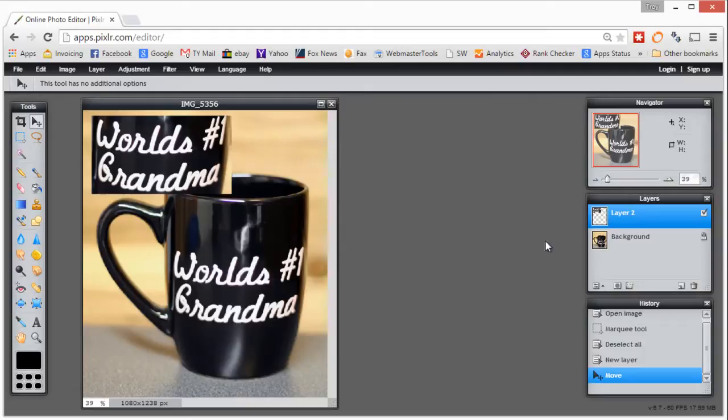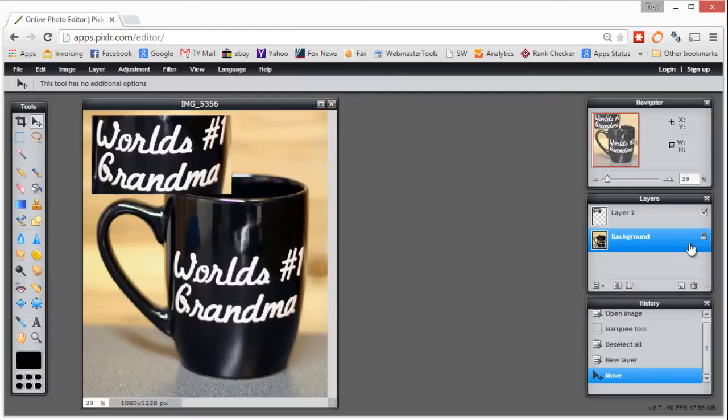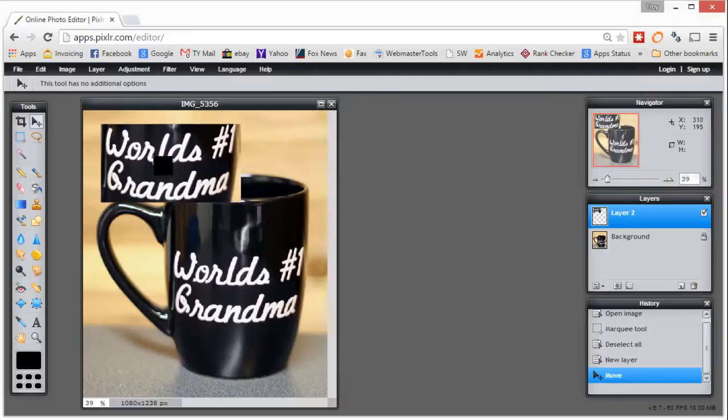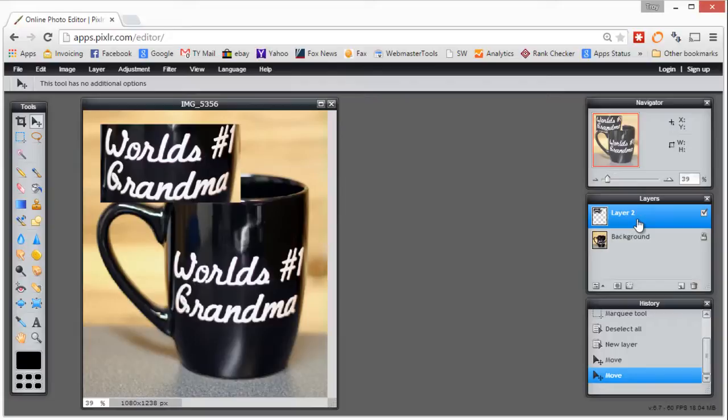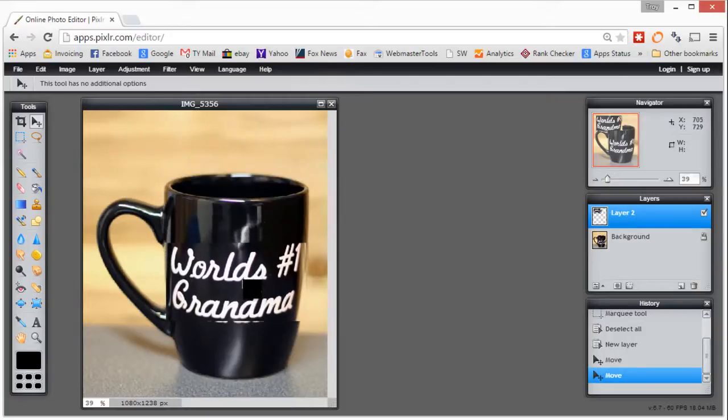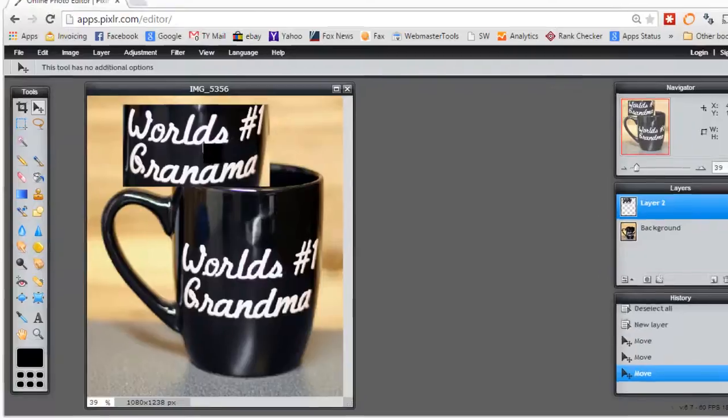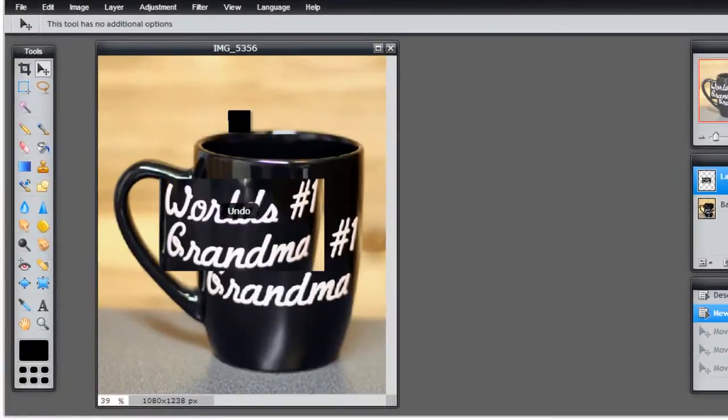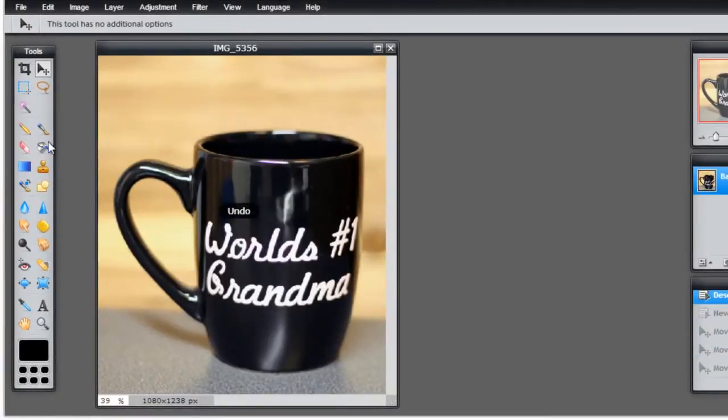On the right hand side you'll see the layers box. We started with our background layer which is locked, and then we have layer 2 which is the one I just pasted in. We can do different things with those layers. We're getting into some of the more advanced things in another video, but this is a quick tour. So I'll undo this and get rid of it and go back to our toolbars.